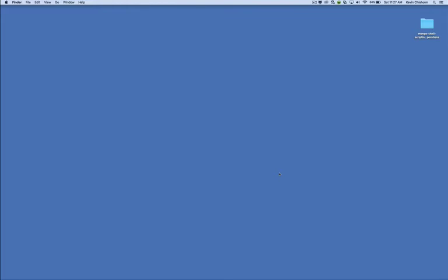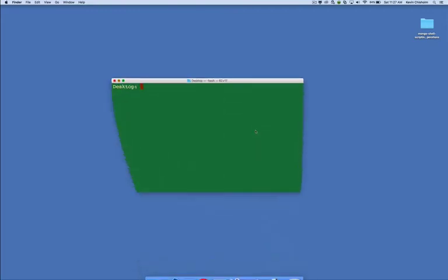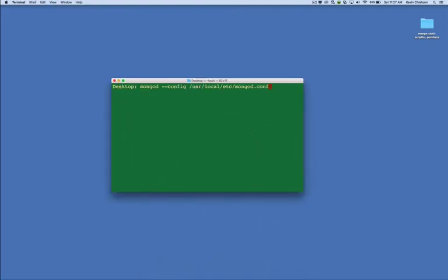Before we jump into the code, we'll need to get our MongoDB server running. Open up a terminal window and enter the command mongod. On my machine I need to pass it a few arguments — it's probably different on your machine. If you're not sure of the exact arguments you do or do not need to pass the mongod command, just refer to your installation documentation. Once you've got your MongoDB server running, we can minimize this window and we won't need to look at it again.